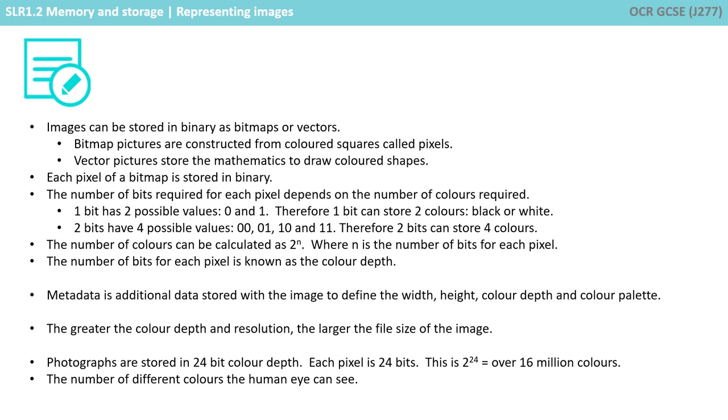Two bits have four possible values, 00, 01, 10 and 11, therefore two bits can store four colours.